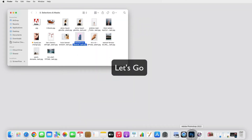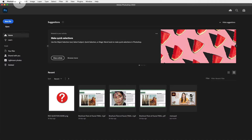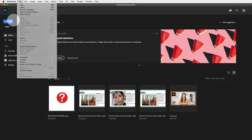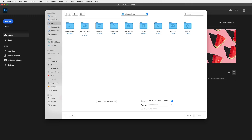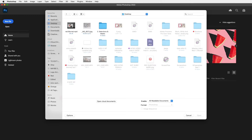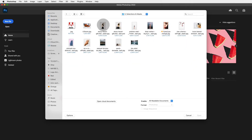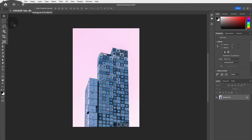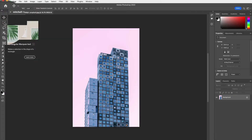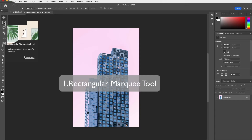Let's open up Photoshop. We go to File > Open, then navigate to the desktop or wherever we've saved our folder. I'm going to start with this image and click Open. So this is the toolbar — if you hover over a tool, it will tell you what it is. The first selection tool we'll start with is the Rectangular Marquee Tool.